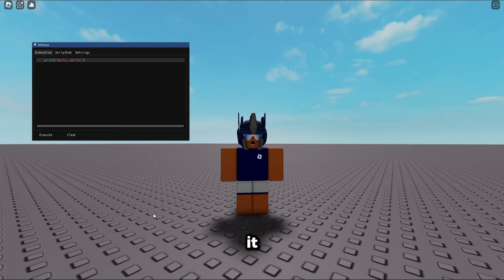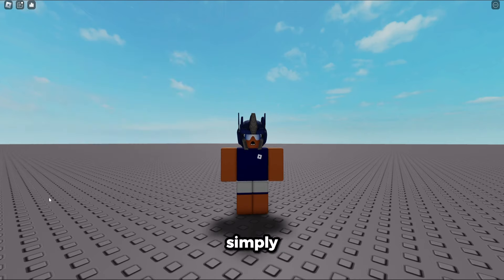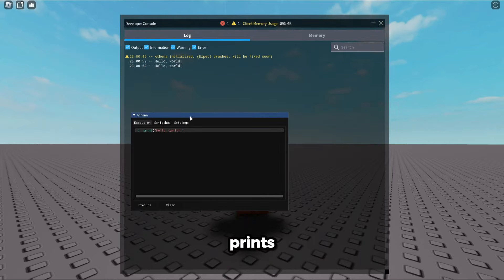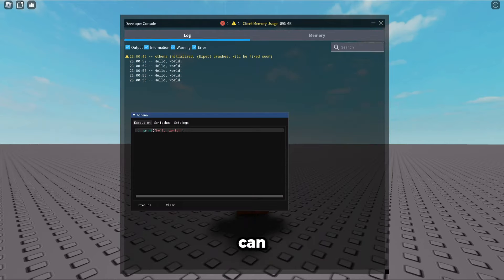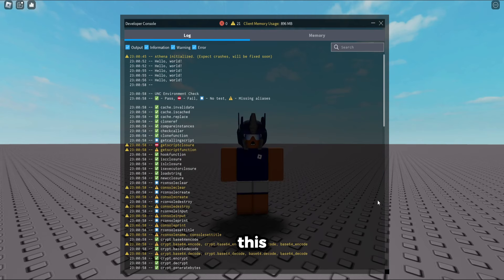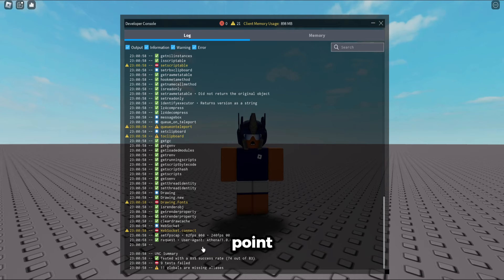If you simply put something right here, obviously it prints. You can get a UNC test, execute this, look in here - it's 89%, which most executors right around this point they just spoofed the UNC. This is not spoofed.